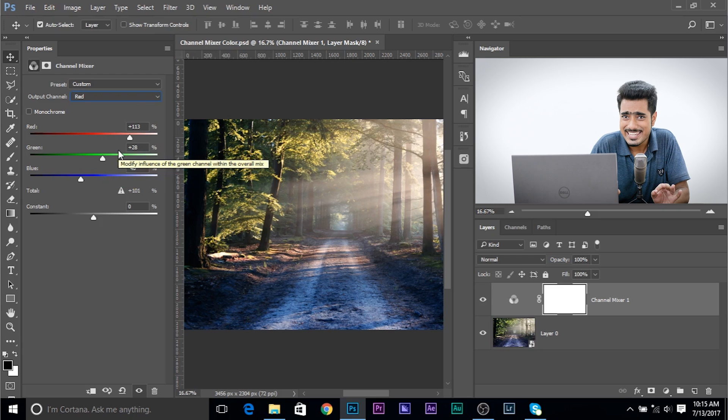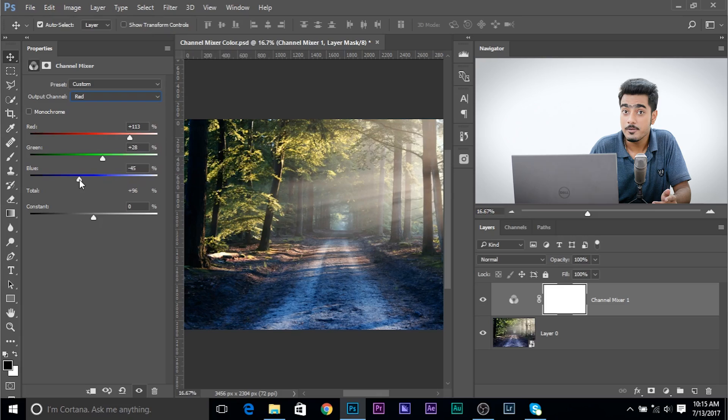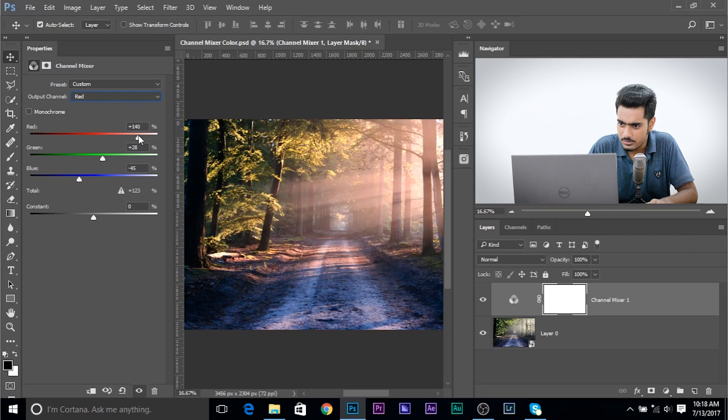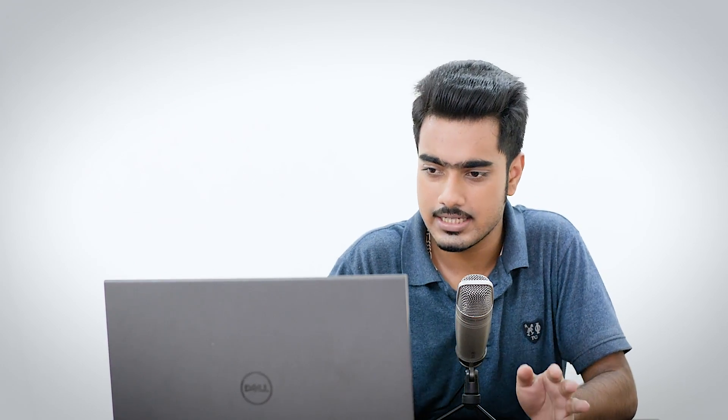It's recommended to keep the total at 100 to maintain balance — you're just changing the distribution of the same amount of color. But going beyond or below 100 can be creatively useful; that's a creative call. So 131 is fine here. Just make sure the color is not so much that the image is losing details, or pixels are breaking or showing banding.